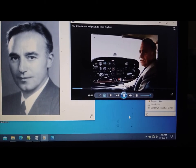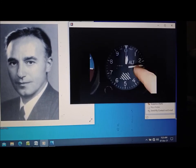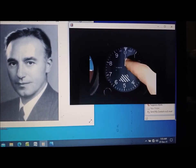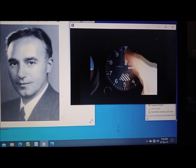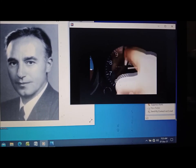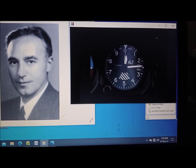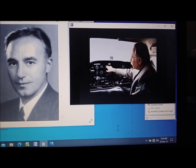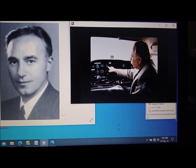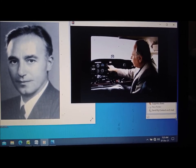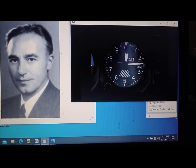The altimeter is located just to the right of the altitude indicator, and it looks essentially like a clock. It actually has three hands representing altitude in hundreds, thousands, and a small hand for the 10,000-foot mark. The little window on the side is called the Kohlsman window, named after the person who invented it.